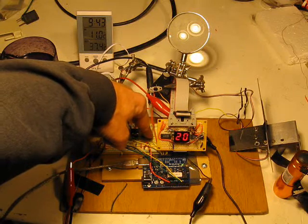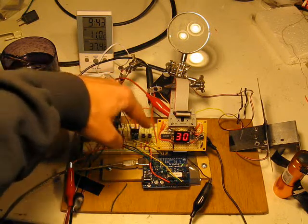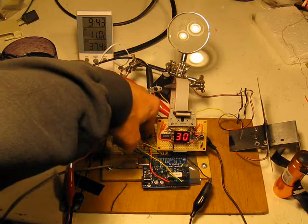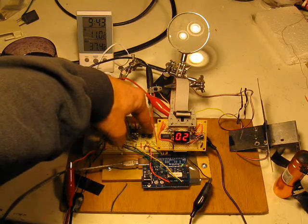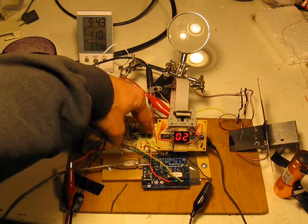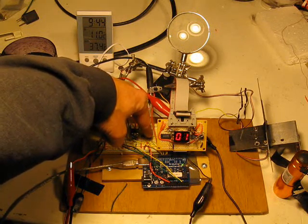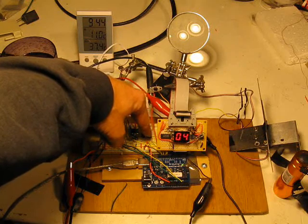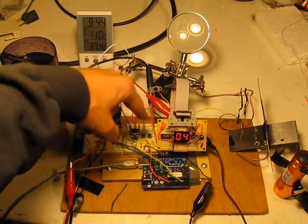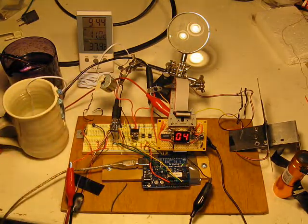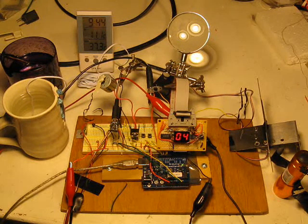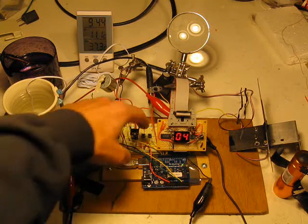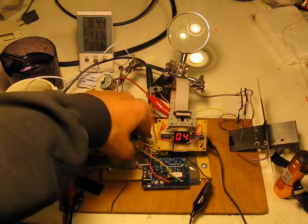Then I push the left button again. And the display says 2, which means that it's in the mode to set the cooking time. I'll set it for 3 minutes. Whoops, I went a little too far. Well, 4 minutes. And then I push the left button one more time.